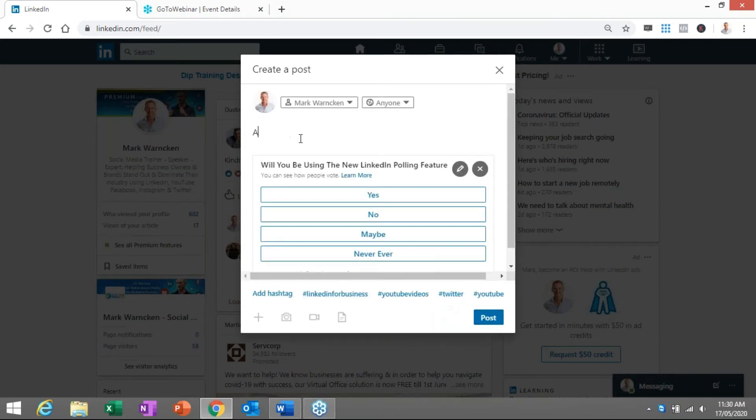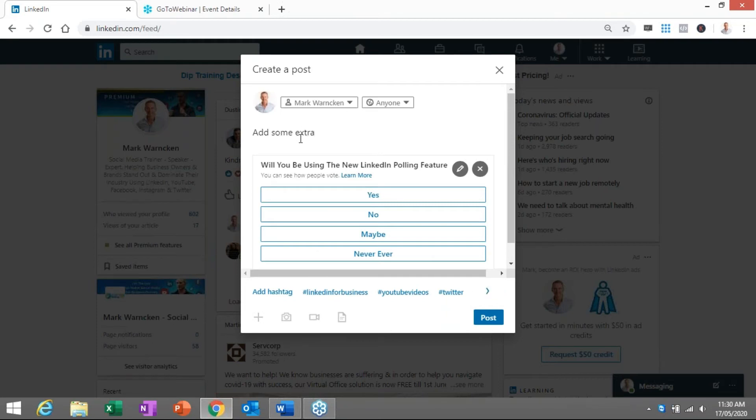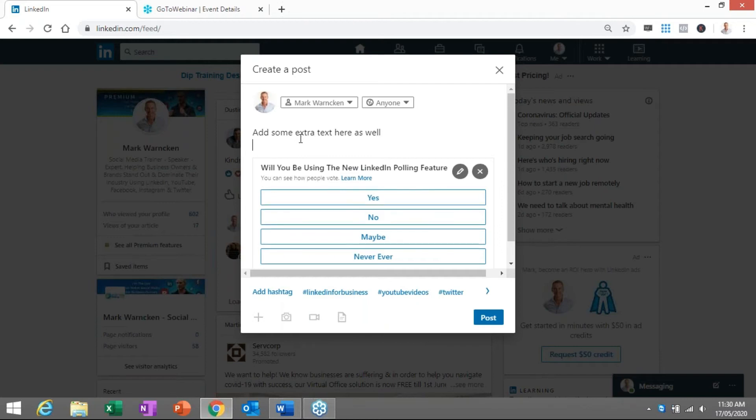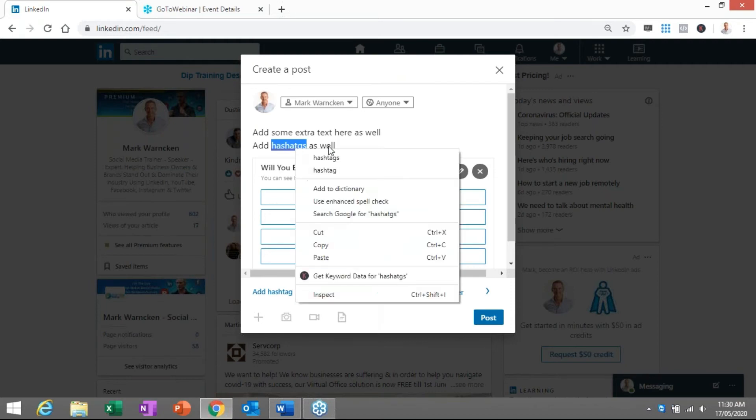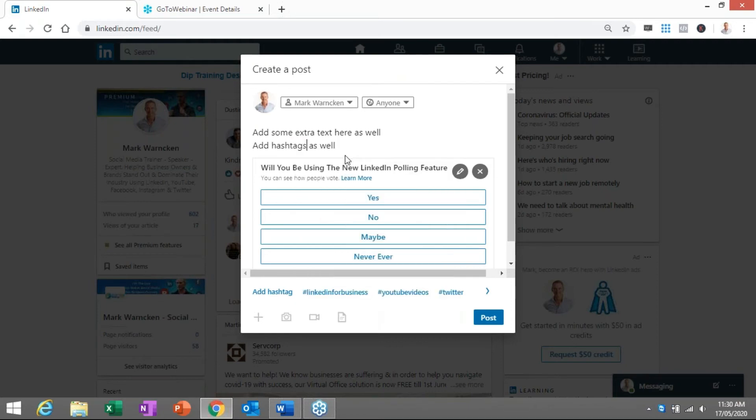Add some extra text here as well. Always adding hashtags. Three to five hashtags works best I find here on LinkedIn. So add some extra text up here as well. Add some hashtags.